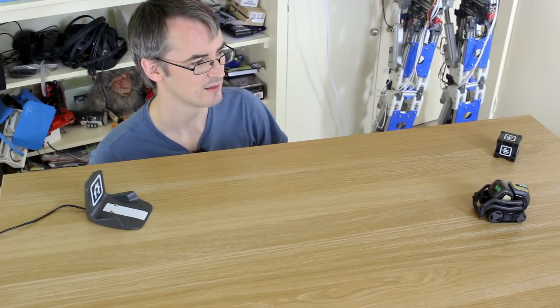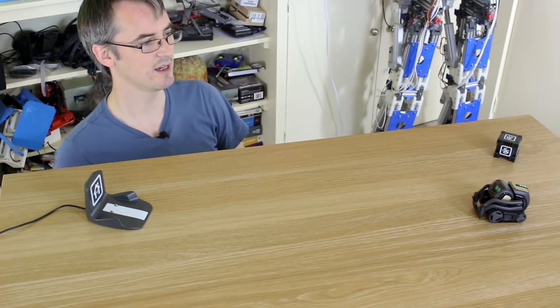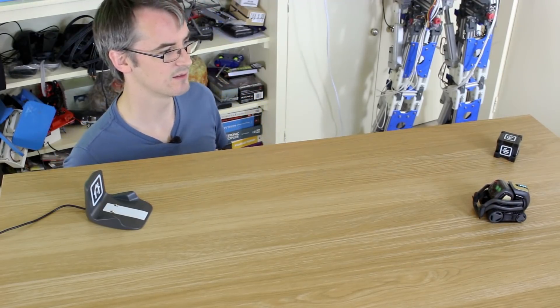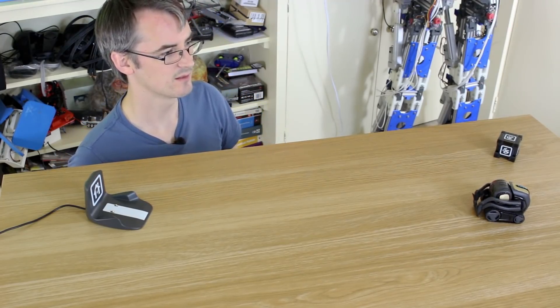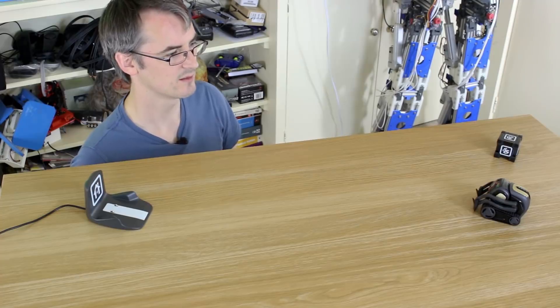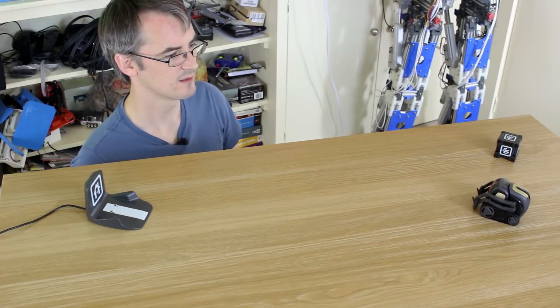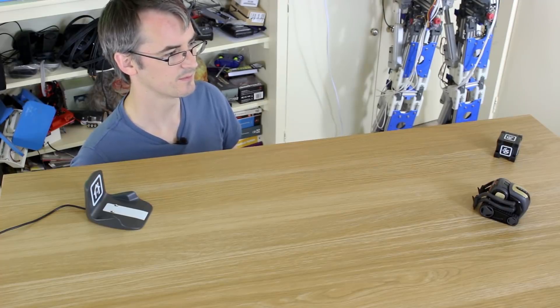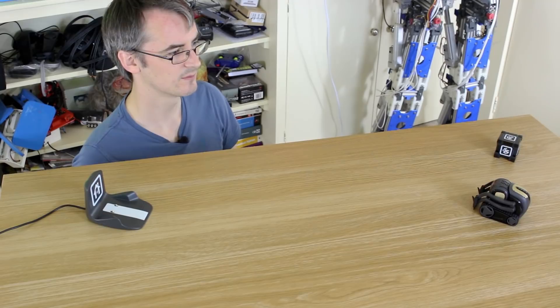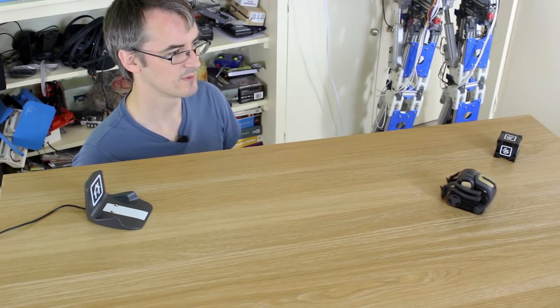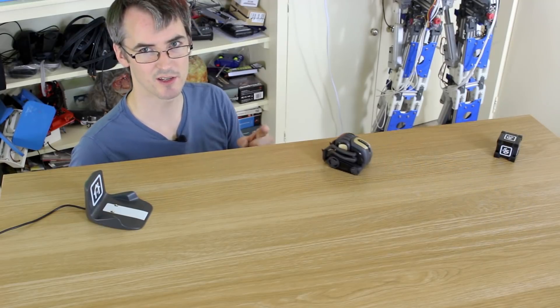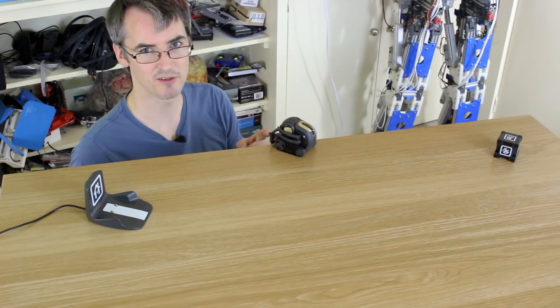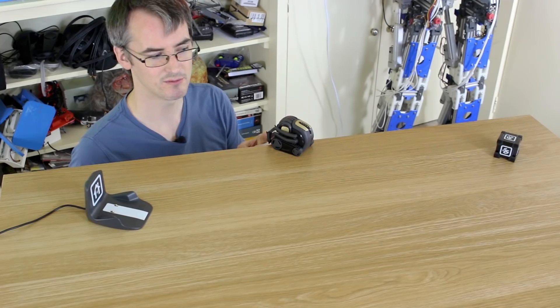Hey Vector, come here. And Vector also has sensors, so he won't fall off the edge of the table.